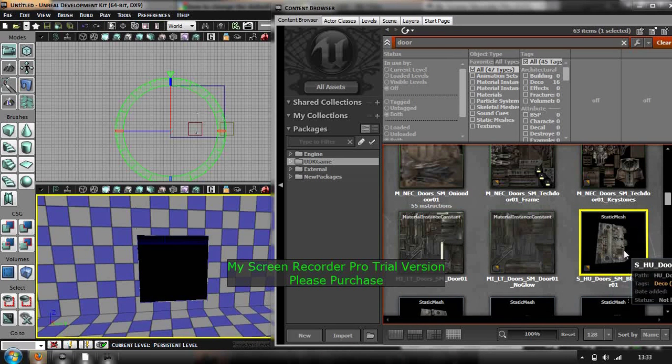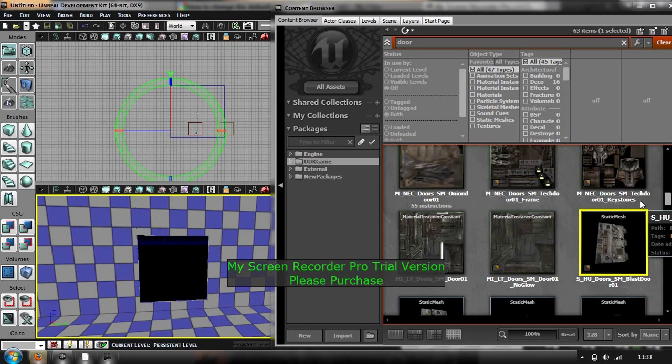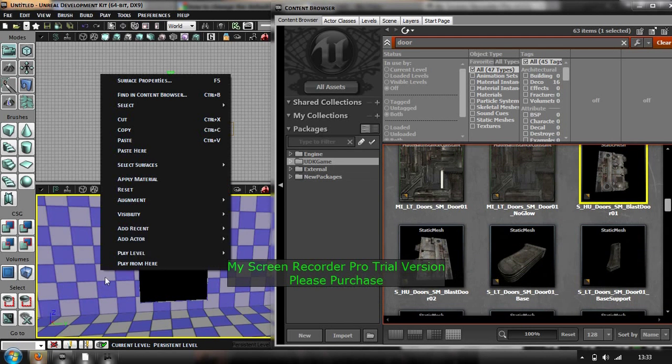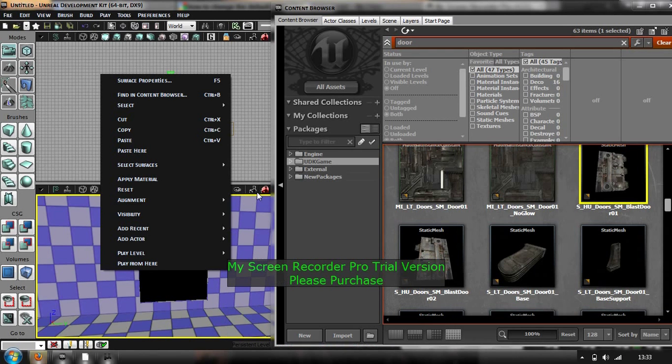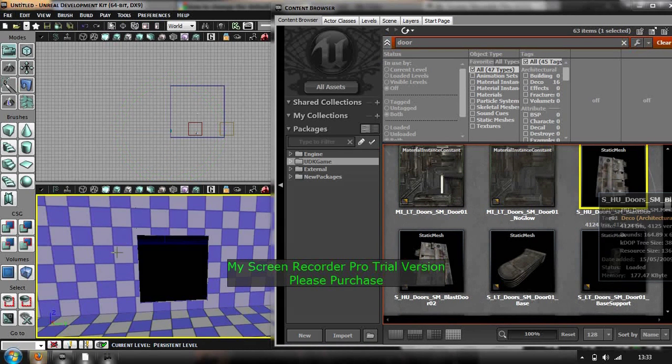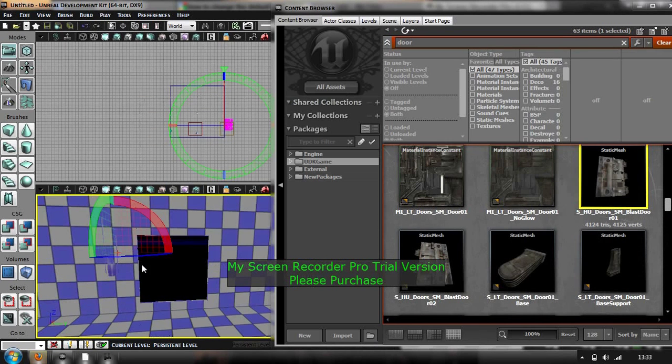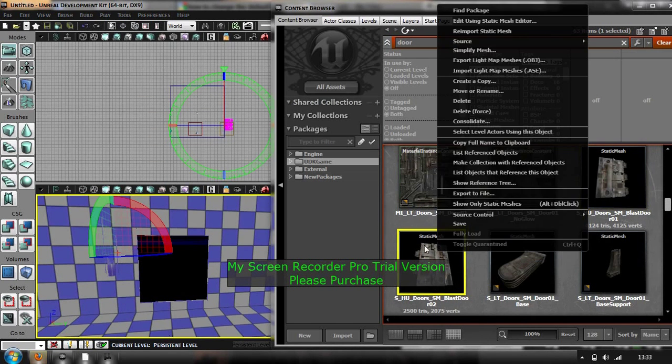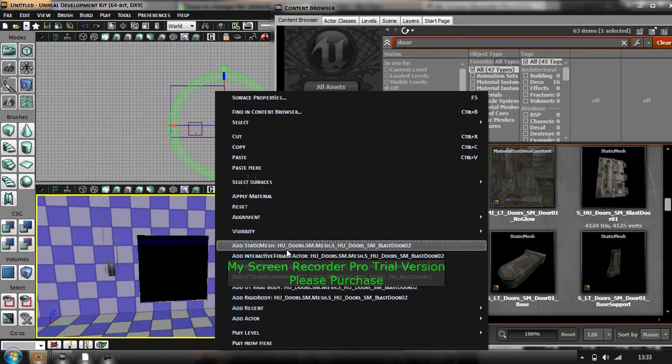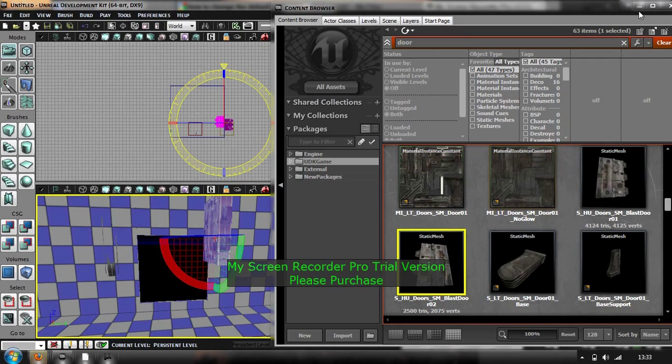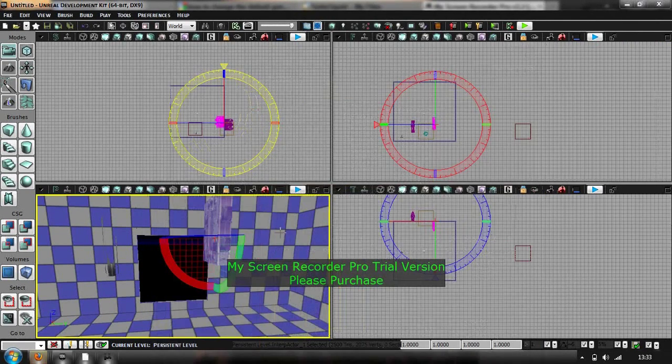So I am going to use this door here. I am going to right click in here and make sure you add the interpret active, last door, and then I want to add this one as well. Right, so I have the two doors that I want to use, just delete that.